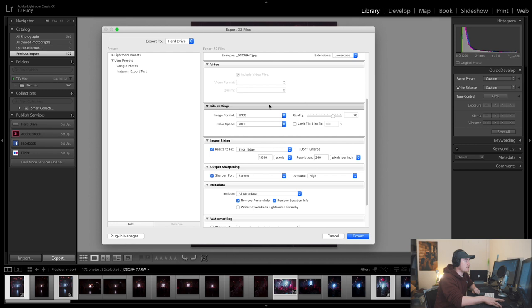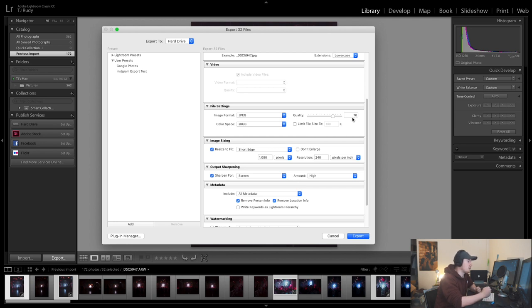This is the main thing we're going to be focusing on. We want it to be in JPEG, SRGB, and we want it to be 76 so Instagram does not kill the compression and make your photo blurry or out of focus.